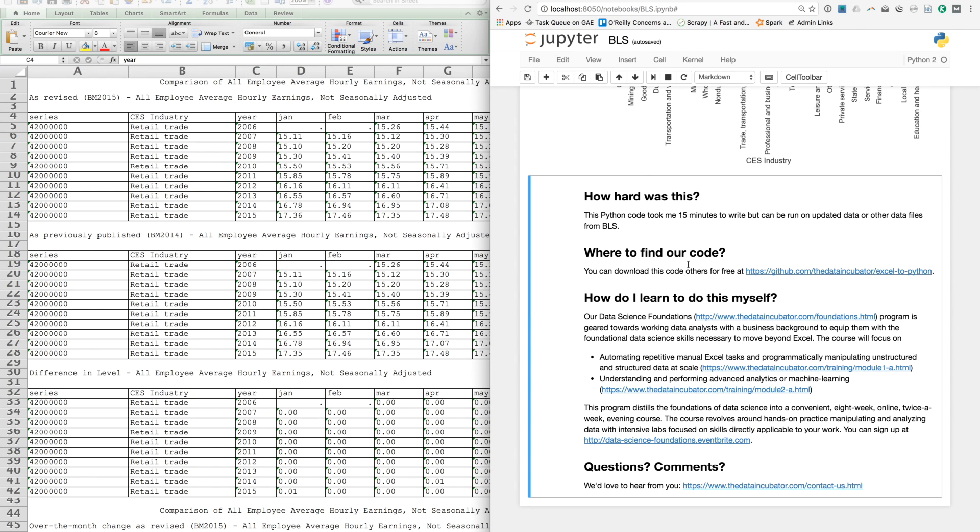This course is geared towards data analysts with a business background. The course will focus on automating some of the repetitive tasks in Excel that we've seen here, as well as how to perform more advanced analytics or machine learning analyses. This is a part-time course offered over eight weeks online and in the evenings, and the course is completely geared towards teaching you hands-on practical examples that you can apply directly to your job.